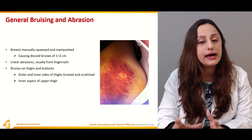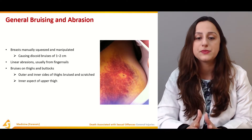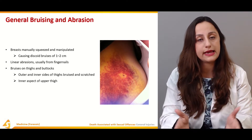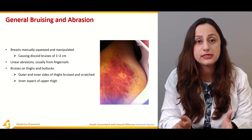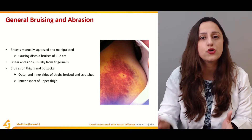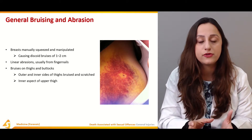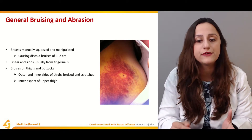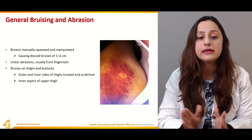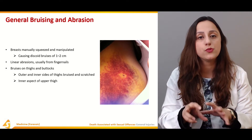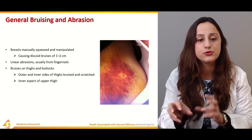Bruises on the thigh and buttocks are again very important. Usually the location is on the inner aspects of the thighs, though the outer aspects can still be involved and must be documented. Whether writing an autopsy report or a medical-legal report for a living person, scratches and abrasions on the inner aspects of the upper thighs must be documented.